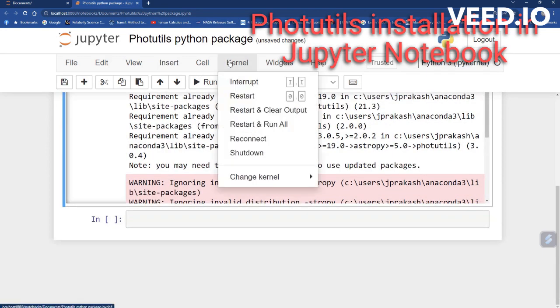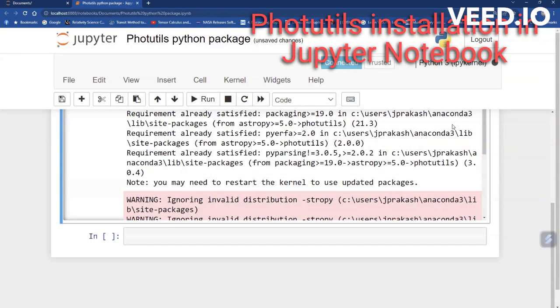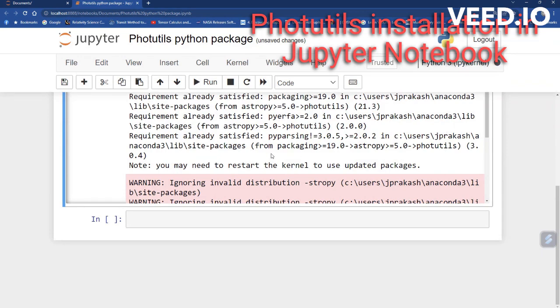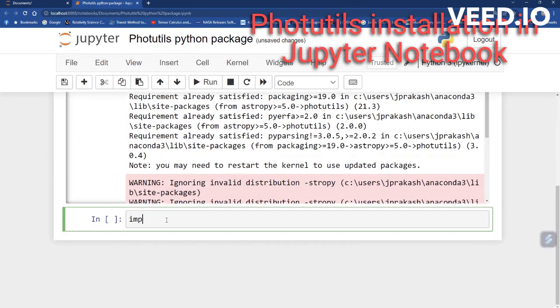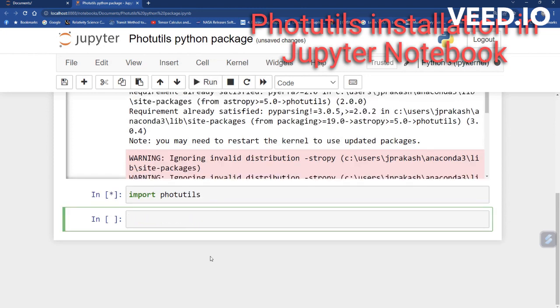After installation, restart the kernel. It will load the Photutils package. You can check this by typing import photutils in a cell and running it. If it executes without error, the installation is complete.